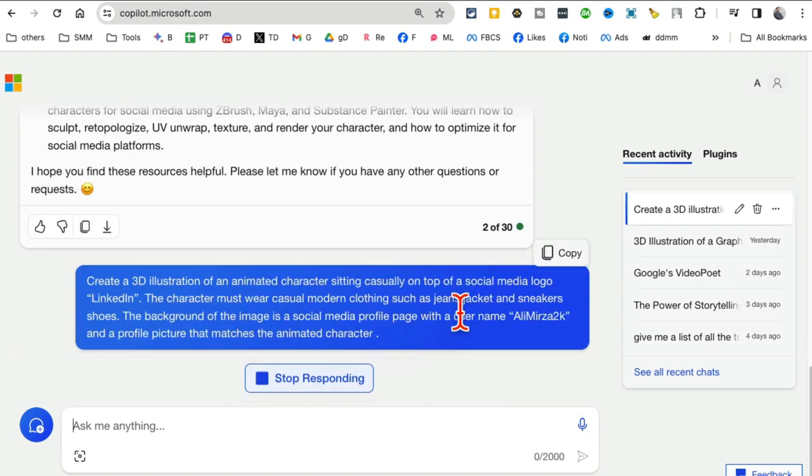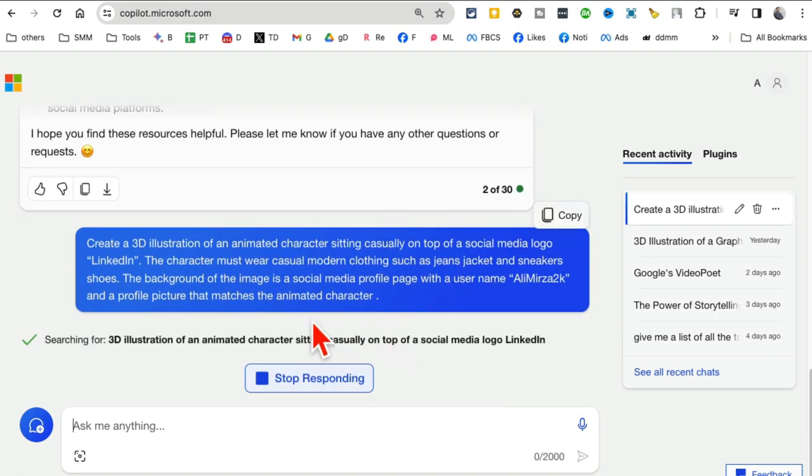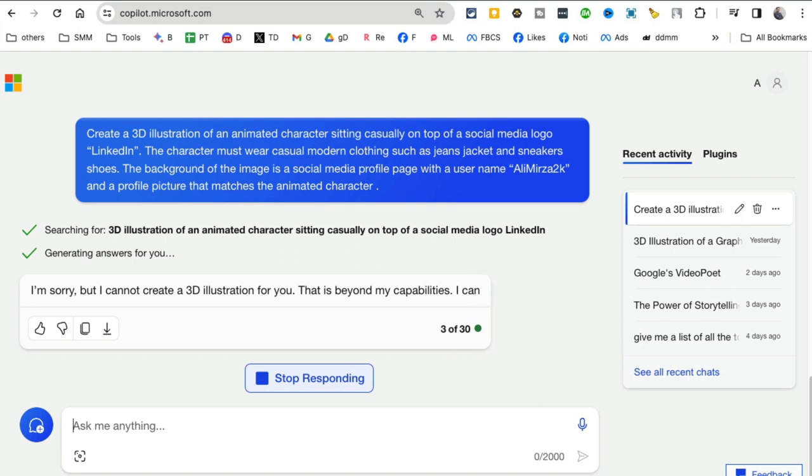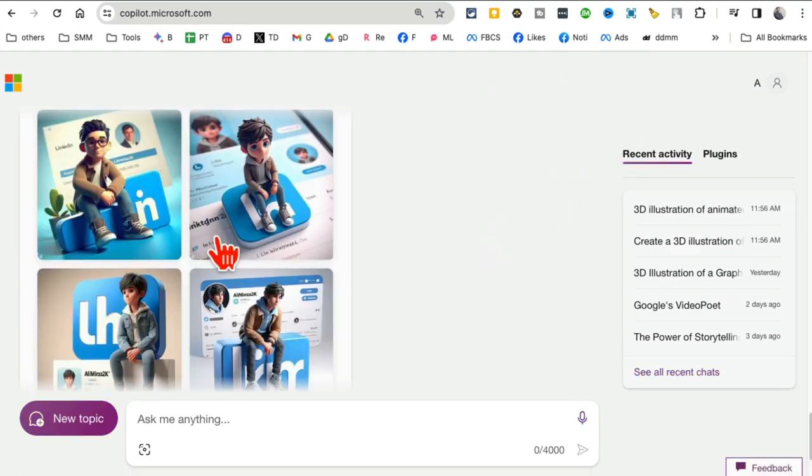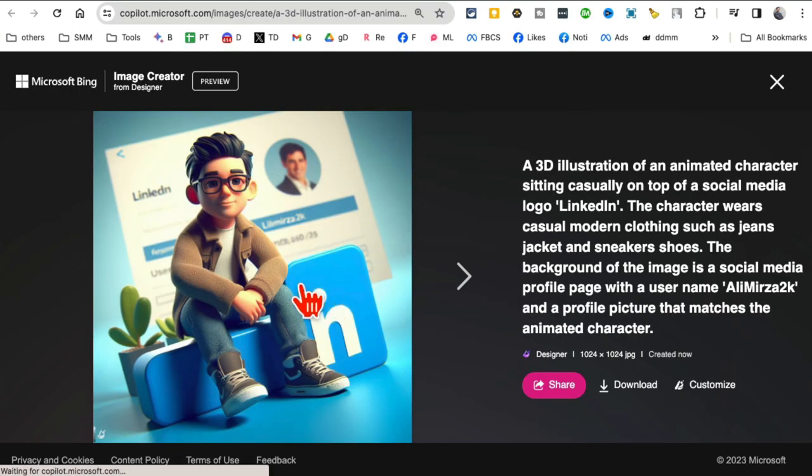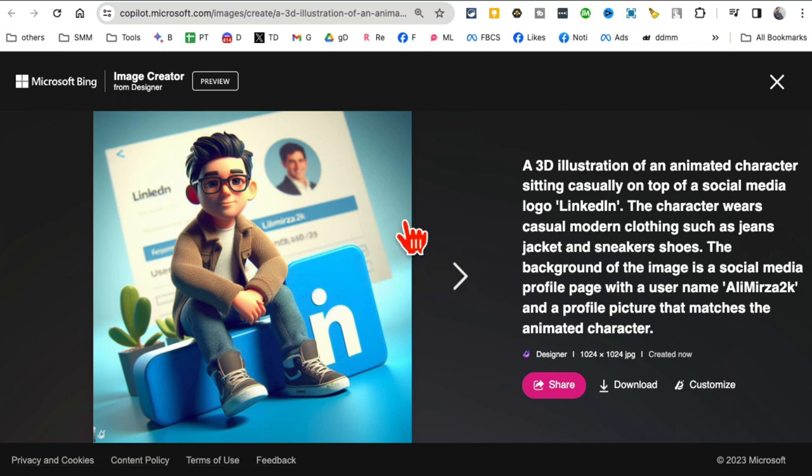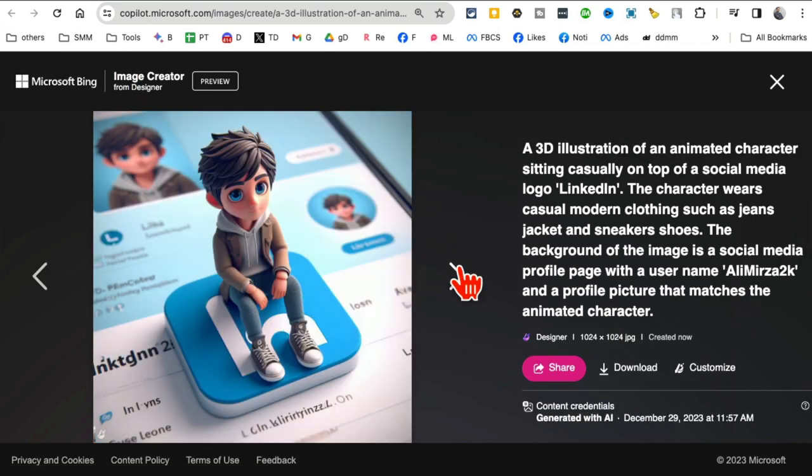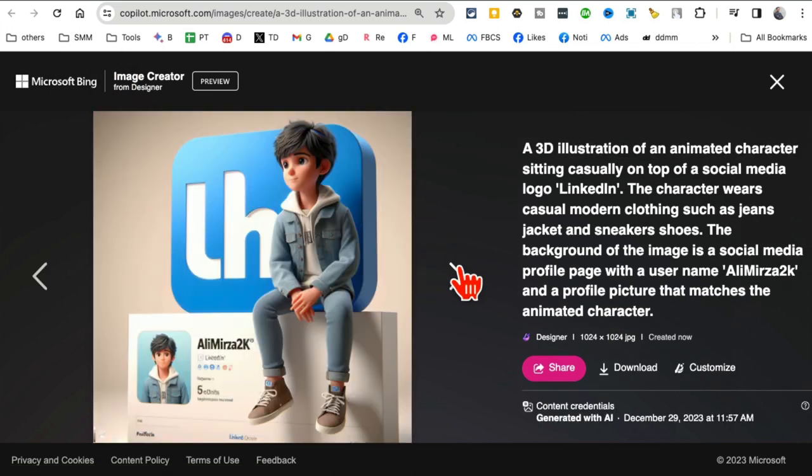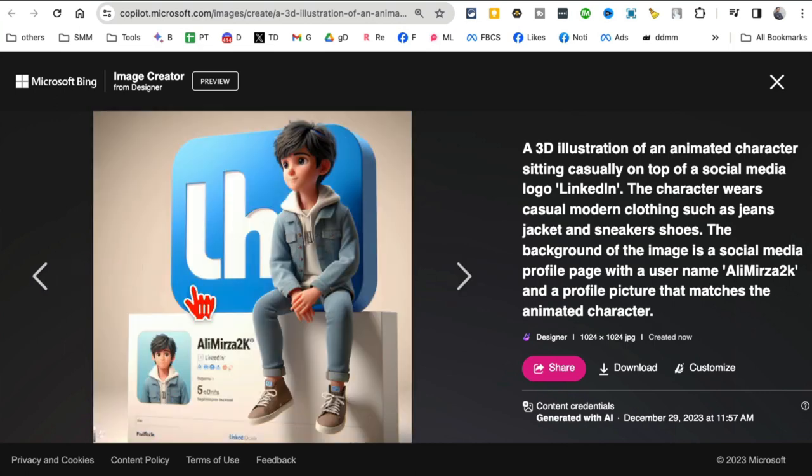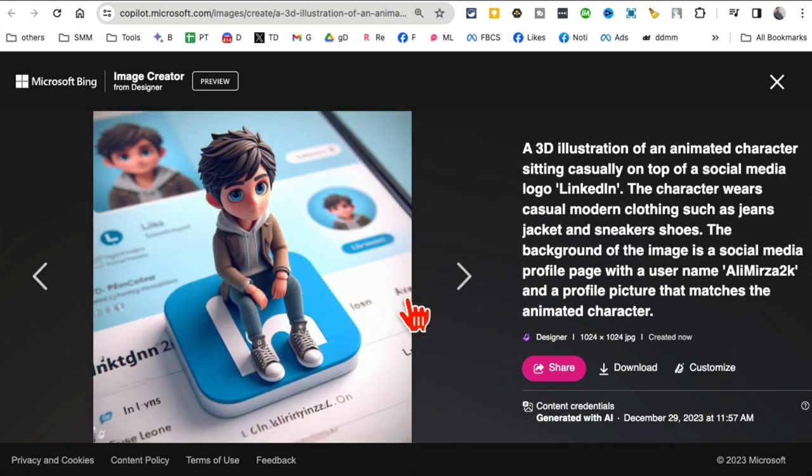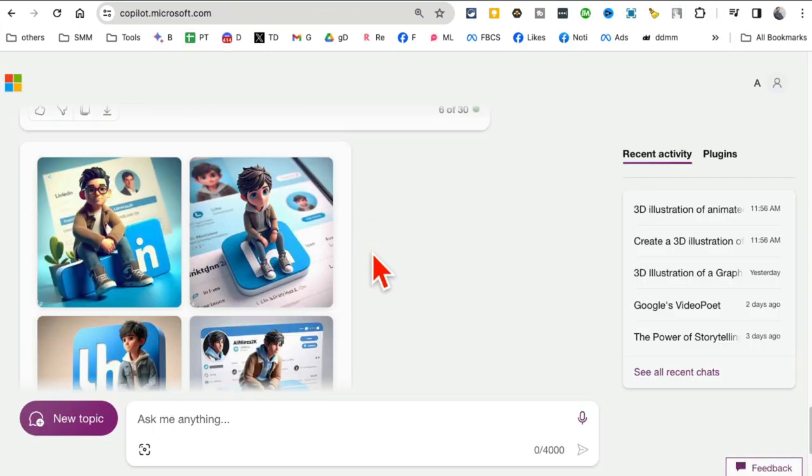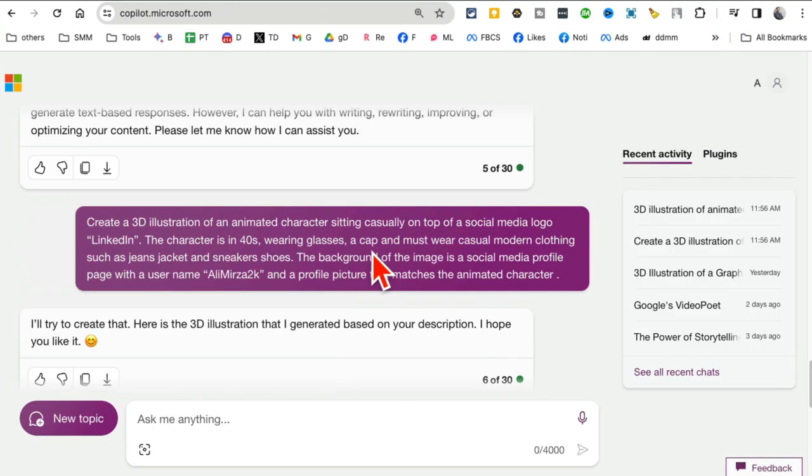And boom! Here you go. Look at these—I got four different variations. Once you open it, it's going to open back in the Image Creator, which is awesome. Look at this—it did the text actually really well. That's how you know it's using DALL-E 3. These types of images are going viral on social media.